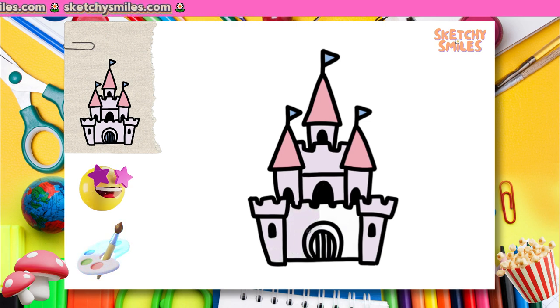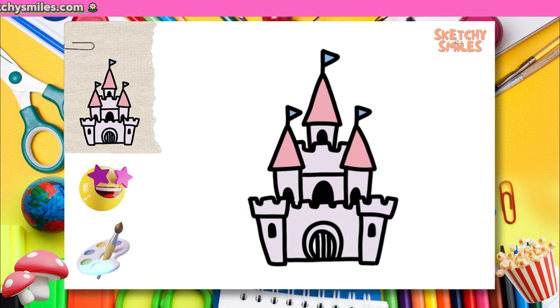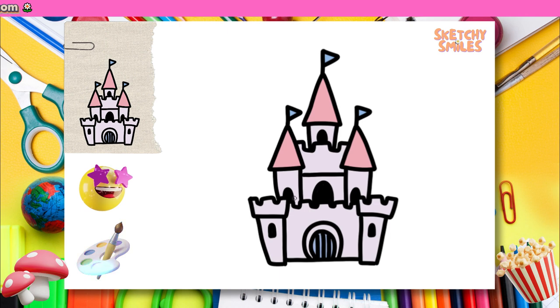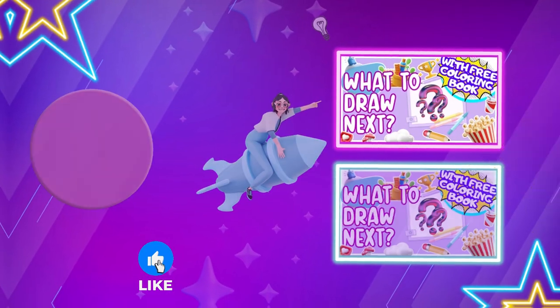Oh, by the way, I almost forgot to reveal the surprise. You can download the coloring book we prepared for you for free from the link in the description. The colors are up to you. Show your creativity!